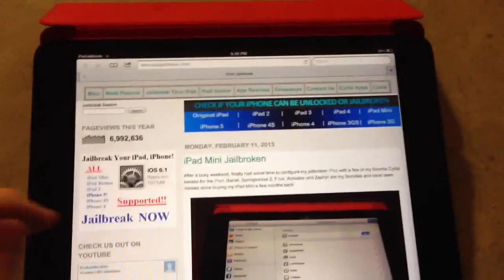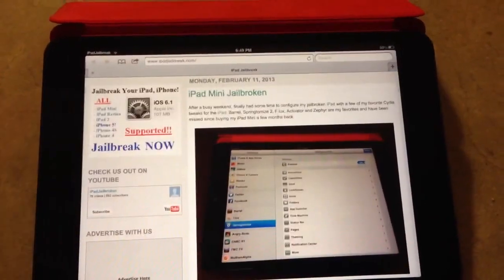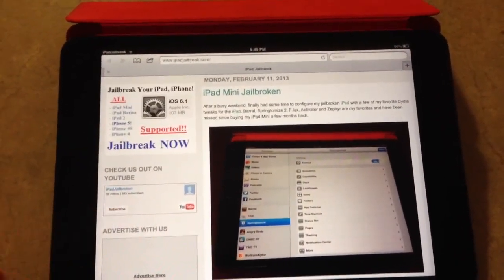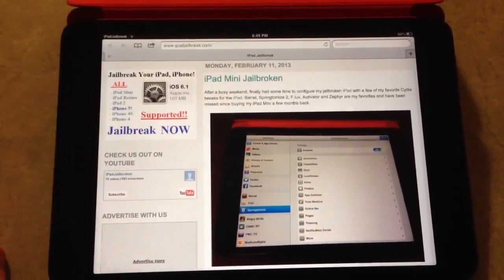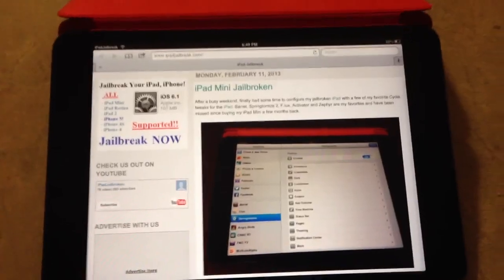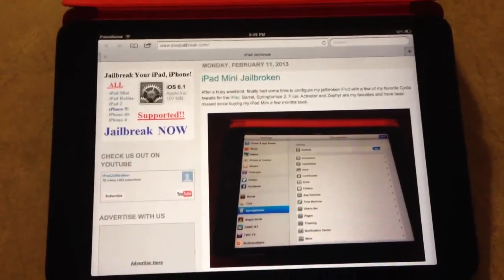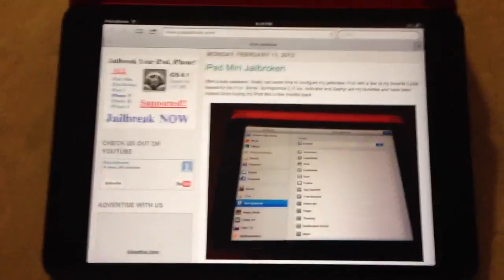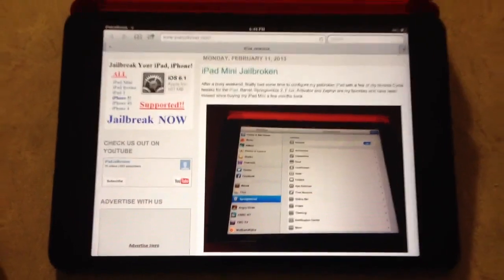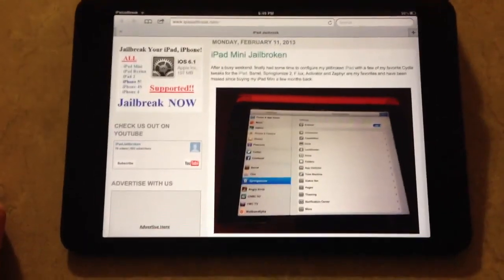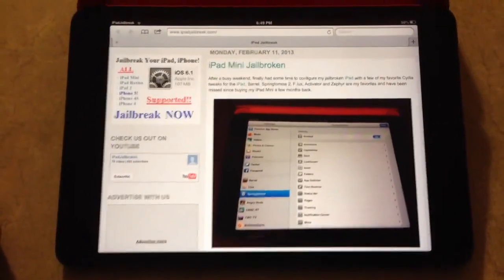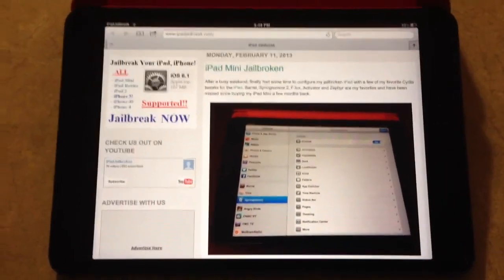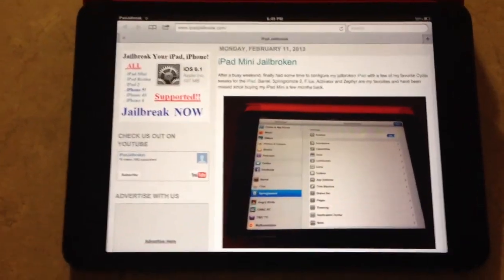If you guys want to keep subscribed to our videos, on our website you can click right here to subscribe. Also, you can do it on the YouTube channel as well. To subscribe to our videos, we're going to go through the tweaks that are available for your iPad mini or your iPhone 5 on iOS 6 with your evasion jailbreak.